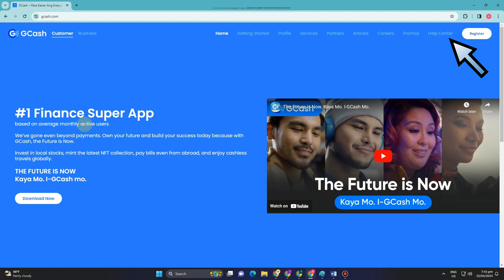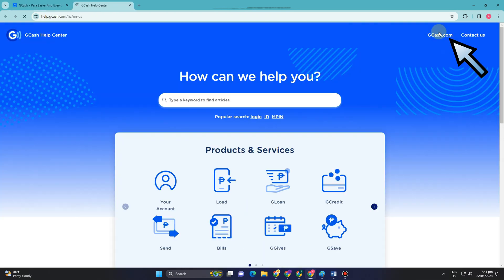It is currently not possible to erase your GCash history through your account settings. But instead of using your GCash app directly, I'm going to show you a potential method by using a browser.